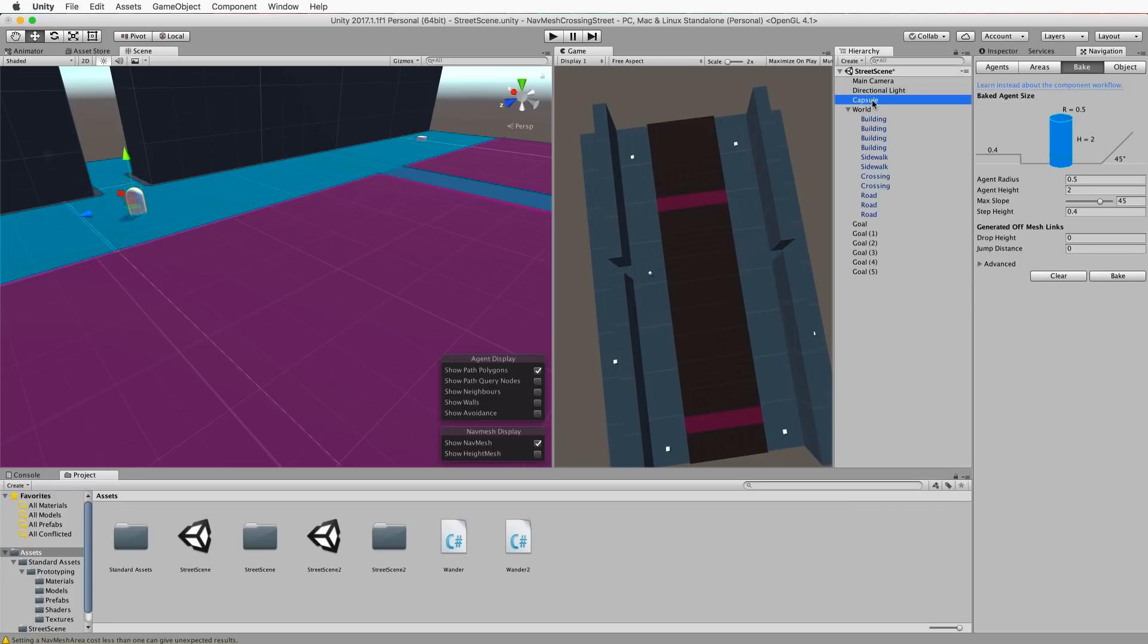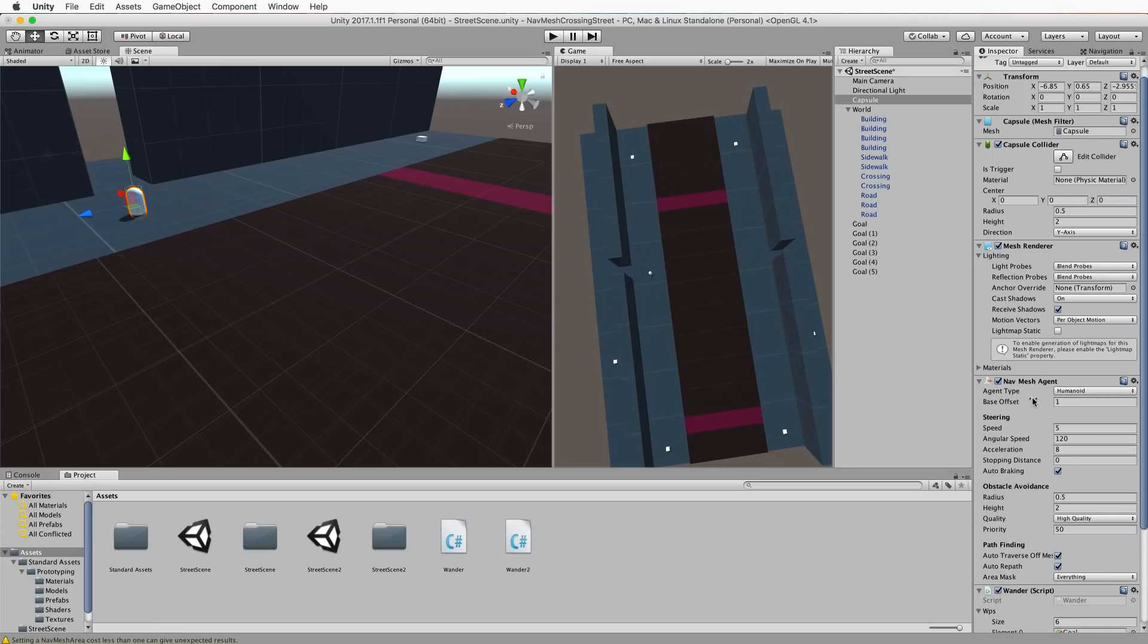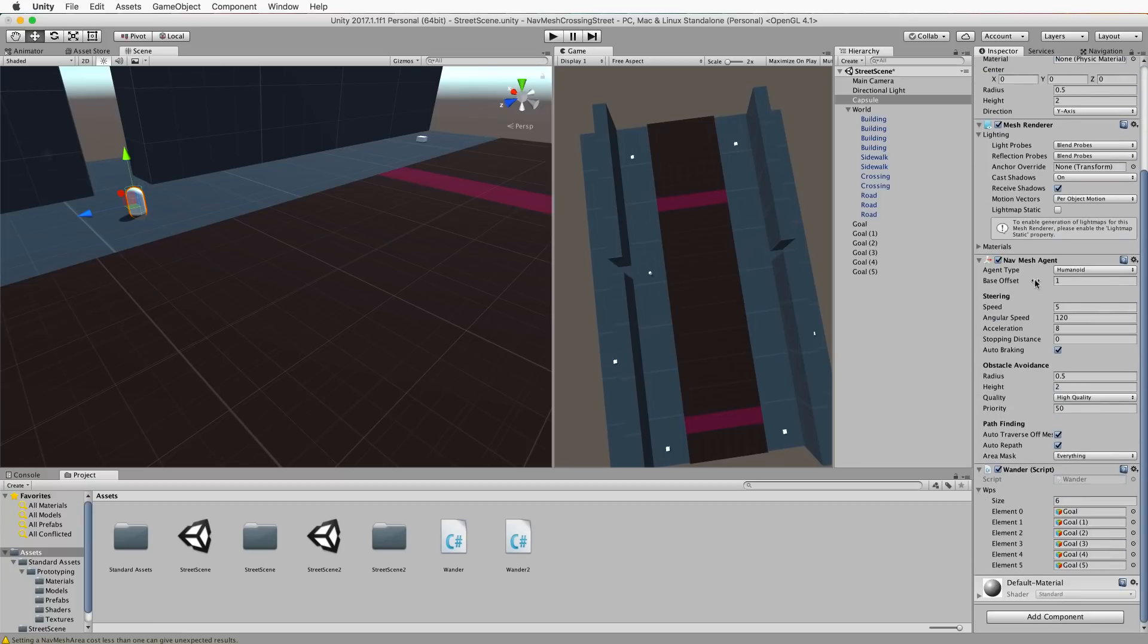And then select your agent. In the inspector you'll want to add a nav mesh agent to it. So we just go add component and then you'll find nav mesh agent in that list and add it. You don't need to change any of these settings whatsoever.